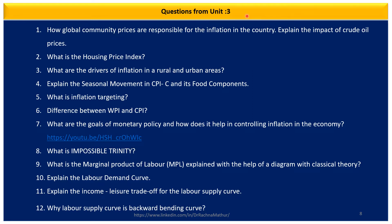Also prepare how global commodity prices are responsible for inflation in the country, the impact of crude oil prices on the country's inflation, what is the housing price index, what are the drivers of inflation in rural and urban areas, seasonal movement in CPI, what is inflation targeting — very important — the difference between wholesale price index and consumer price index, and how macroeconomic policy — monetary policy and fiscal policy — helps in controlling inflation.